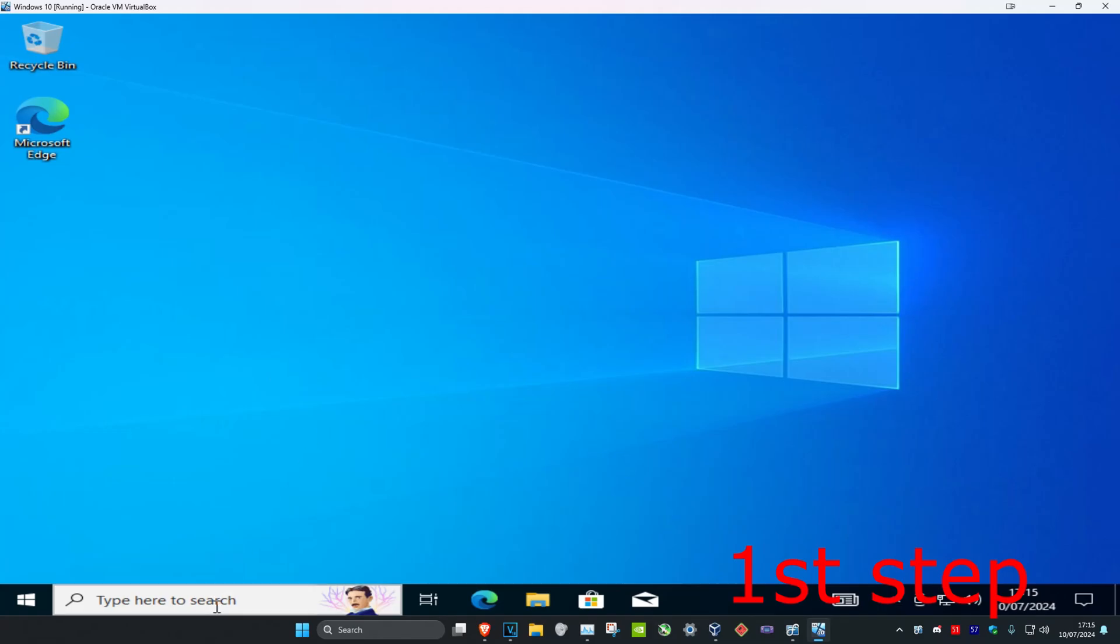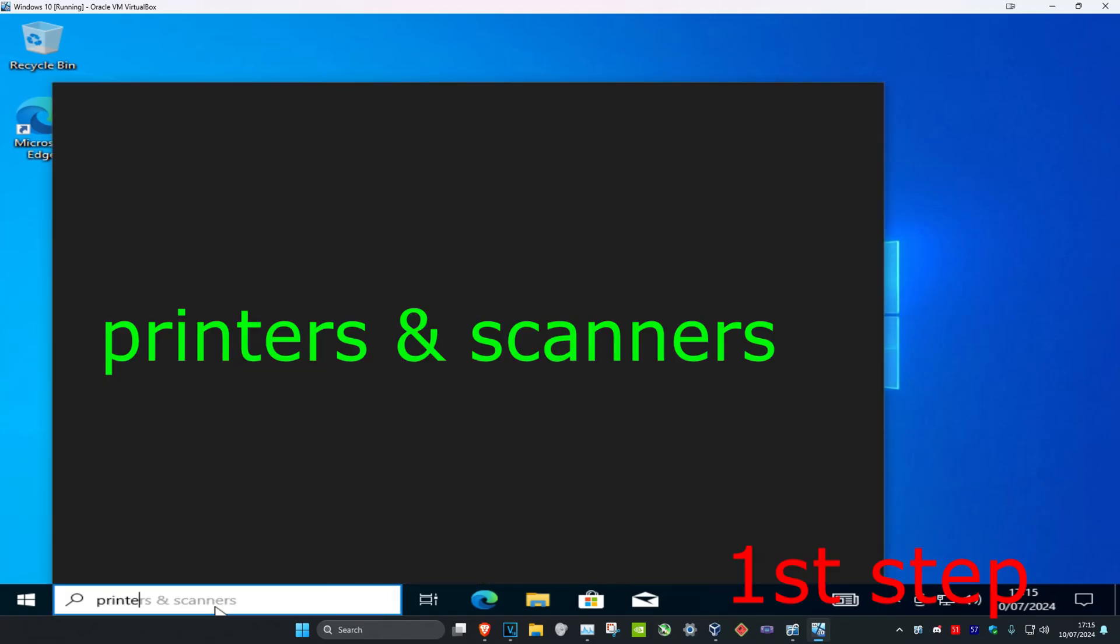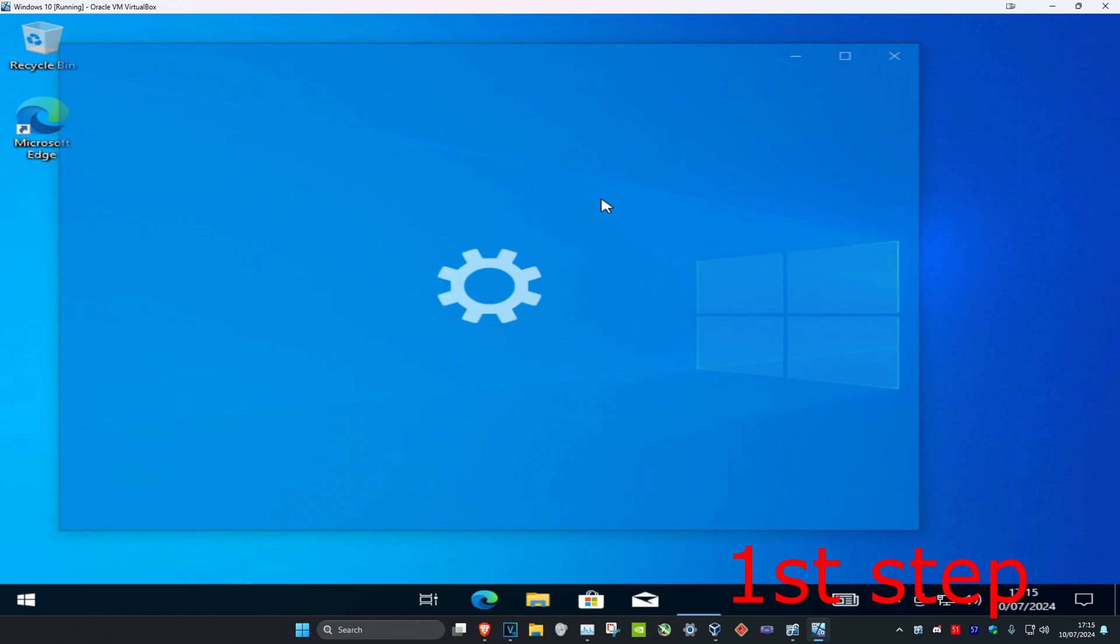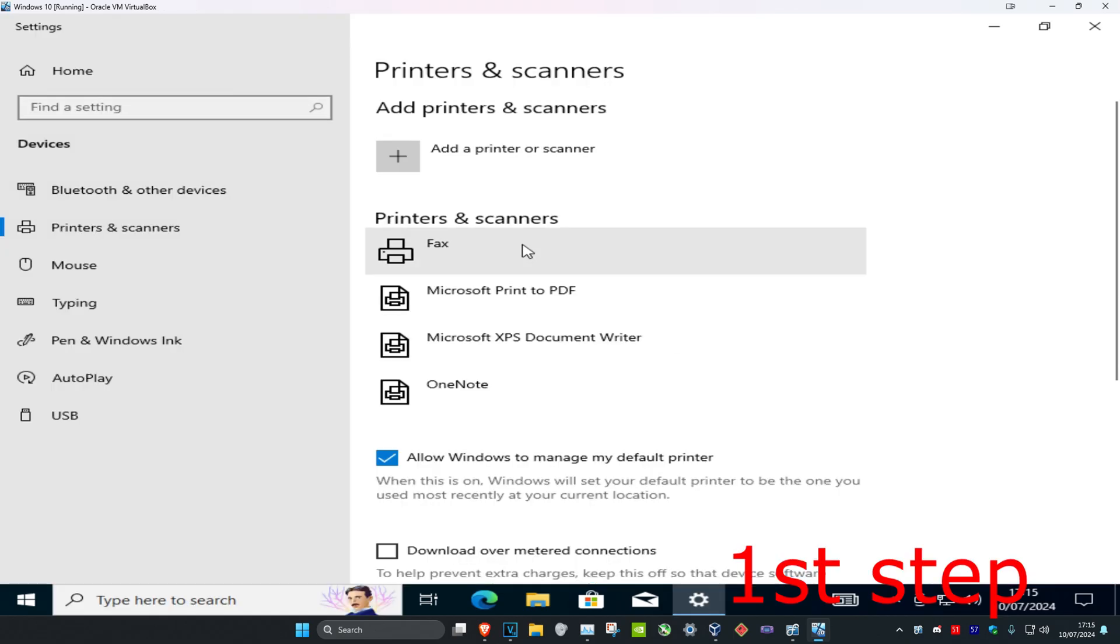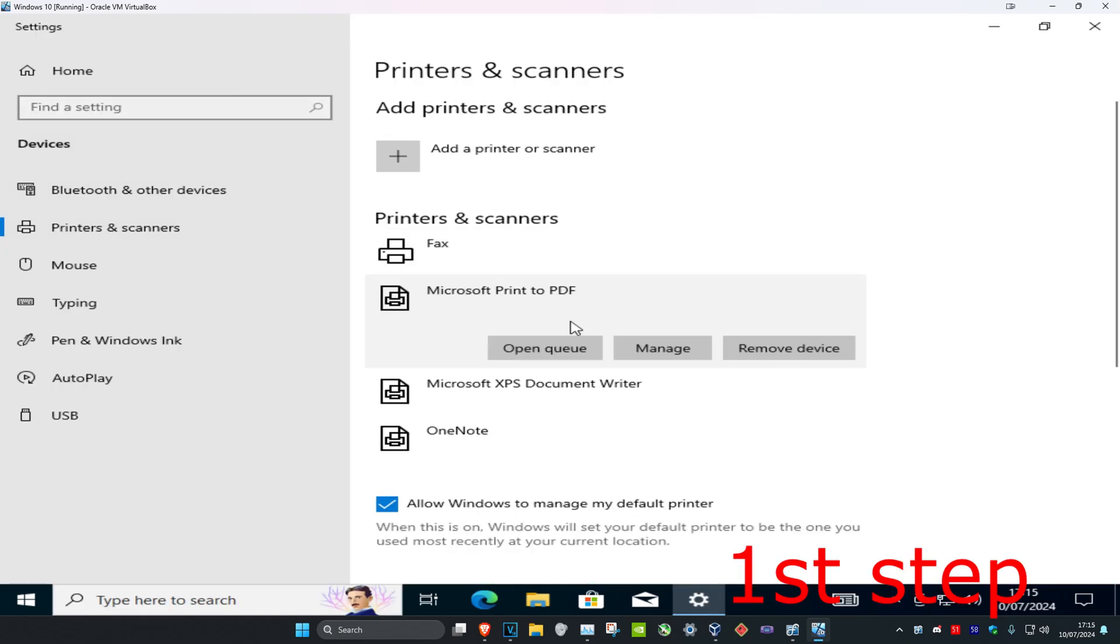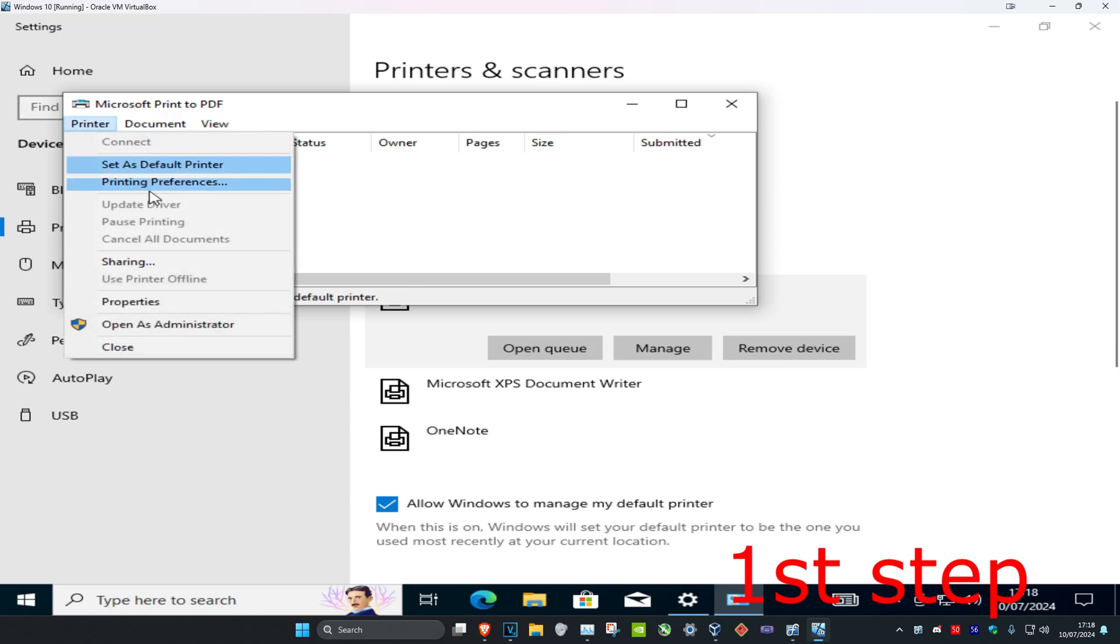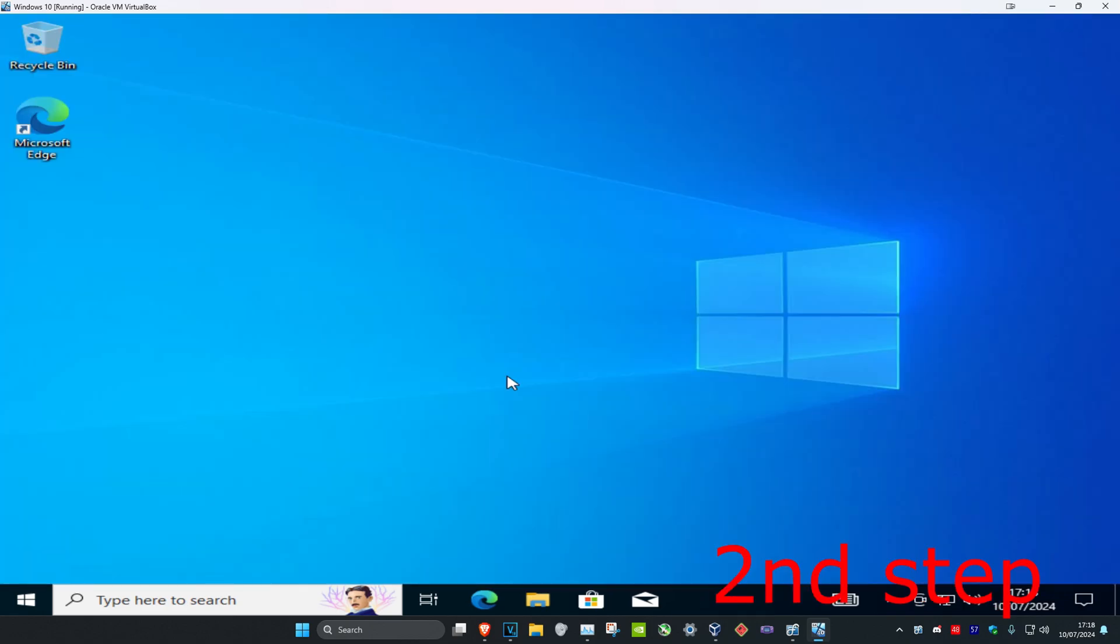Head over to search and type in 'printers and scanners,' then click on it. Once you're there, find your printer, click on it, and then click 'open queue.' Now click on the Printer tab and then click 'cancel all documents.' When the confirmation box appears, click 'yes.'